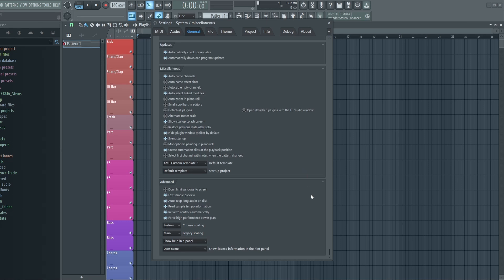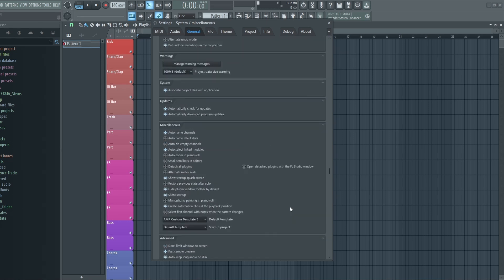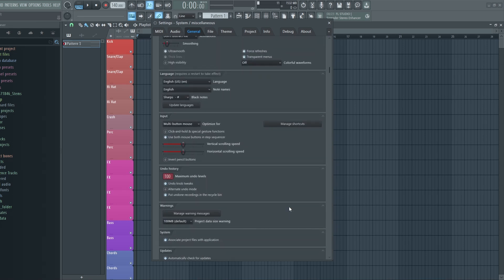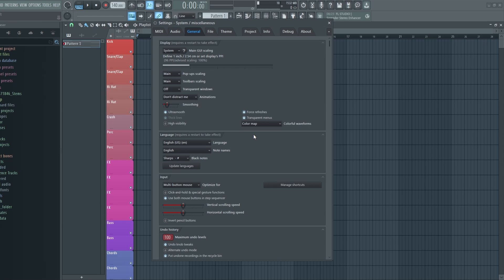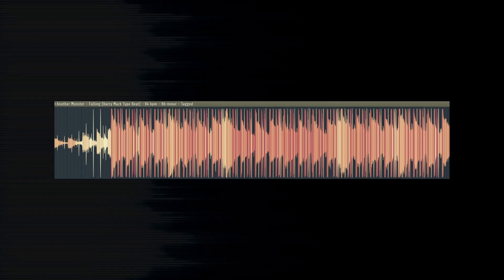Also, since we're already in the General Settings tab, let's take a look at another new feature. Scroll all the way back up to the top here, and where it says Colorful Waveforms, click this and go to Color Map. This will make all your audio clip waveforms colorful.